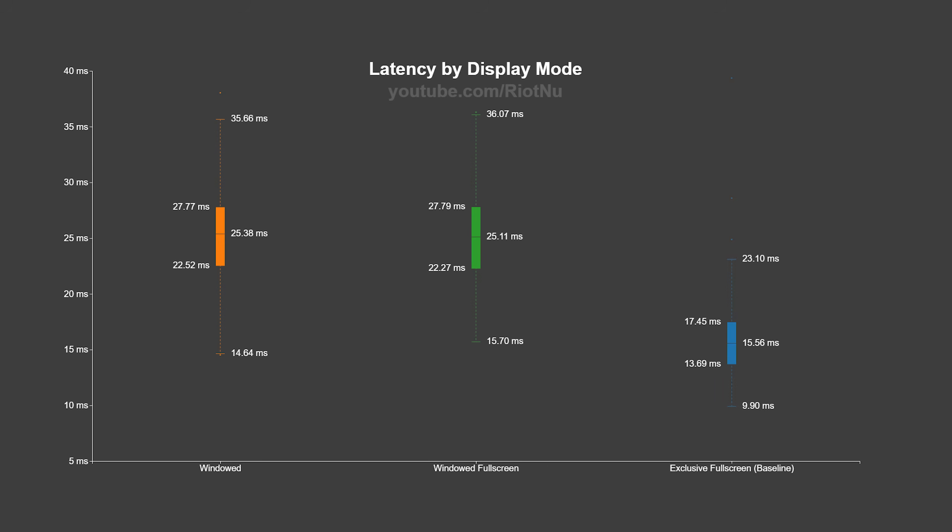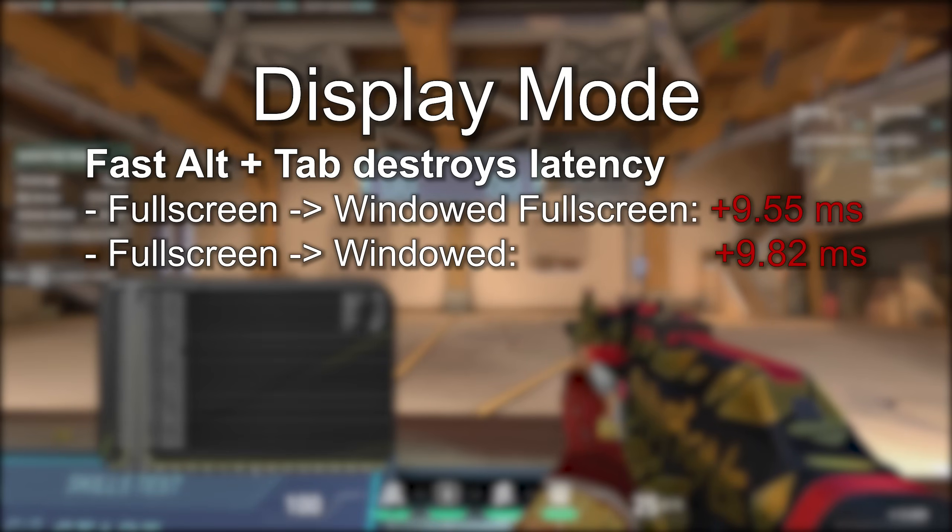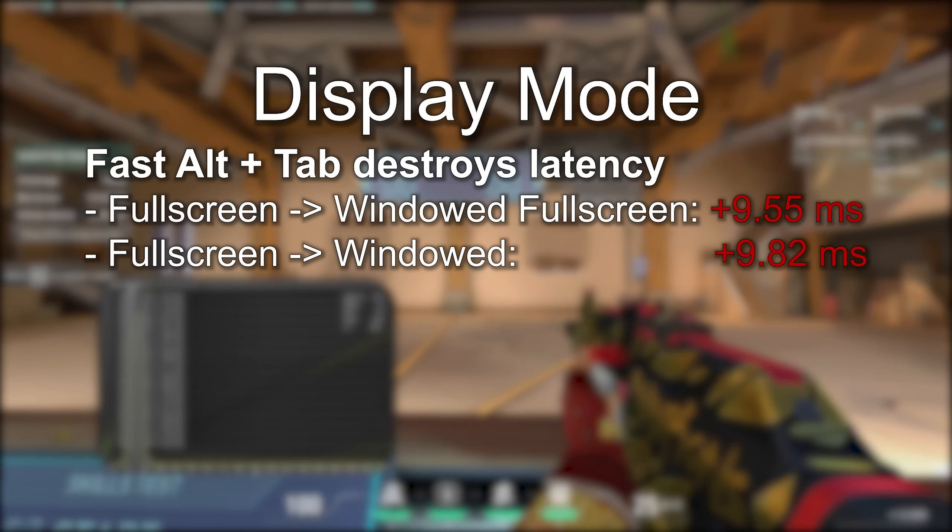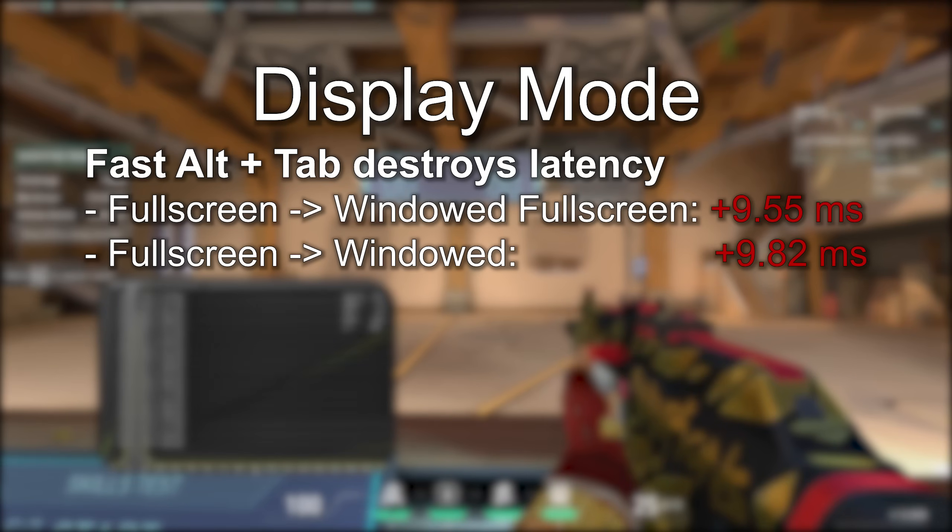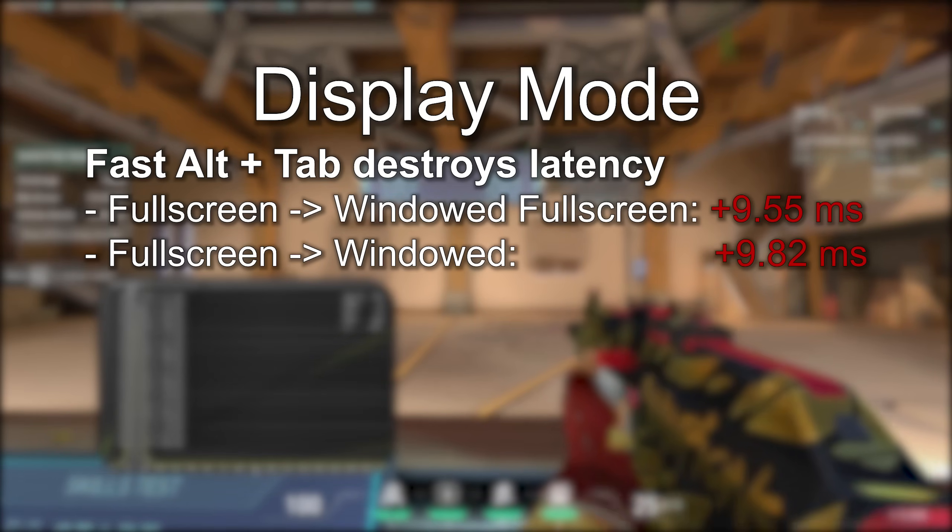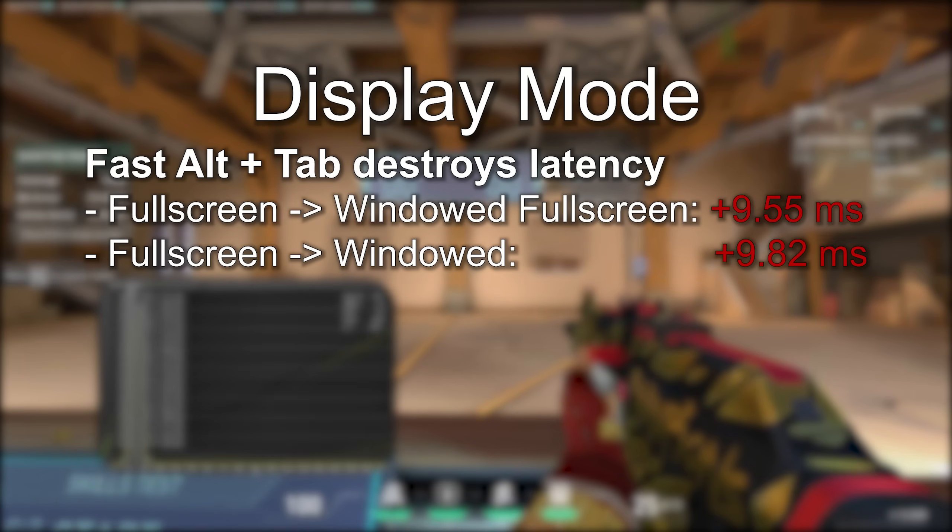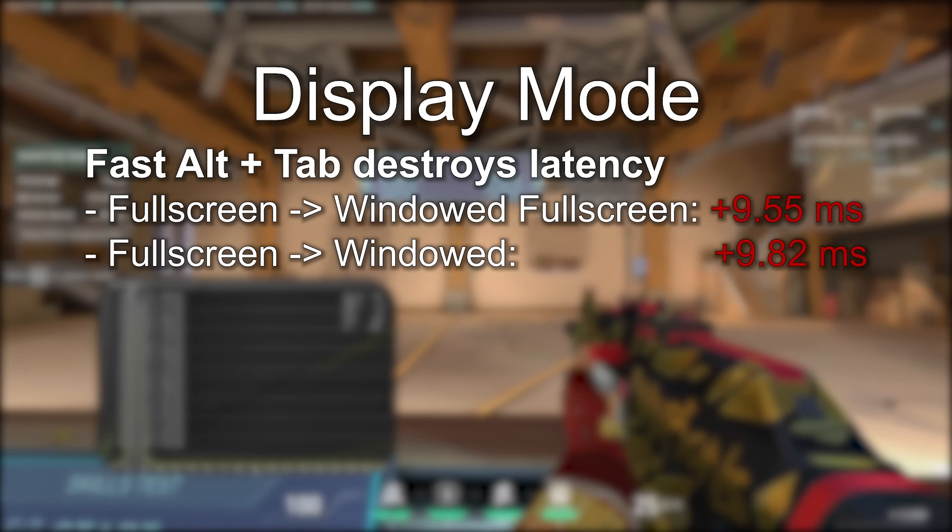To put that number in perspective, the degradation is roughly seven times worse than turning all of your graphics quality settings from low to high. It's similar to going from a 240hz monitor to a 60hz monitor. Alt tab is a lot slower in exclusive full screen when compared to windowed full screen, but I'm willing to pay that cost for the latency reduction.